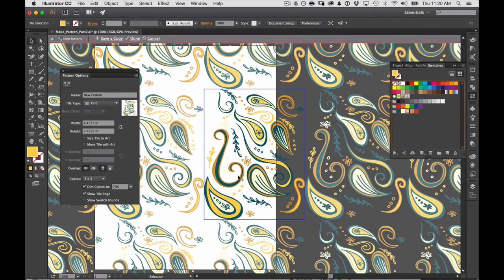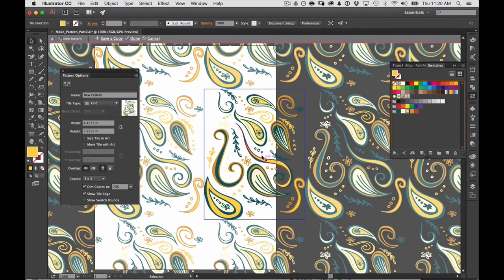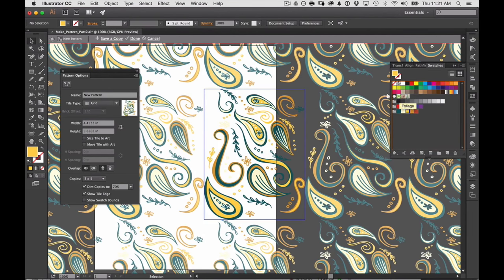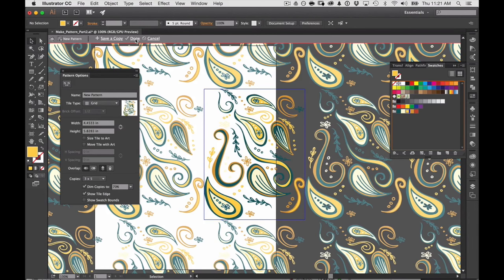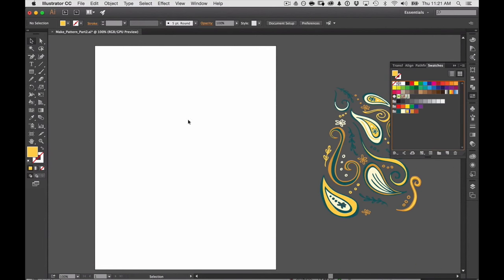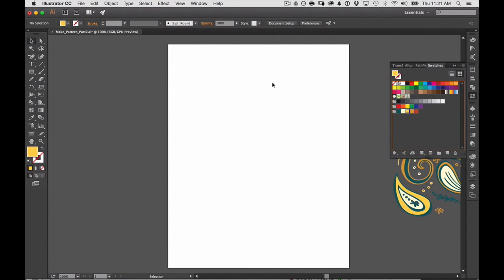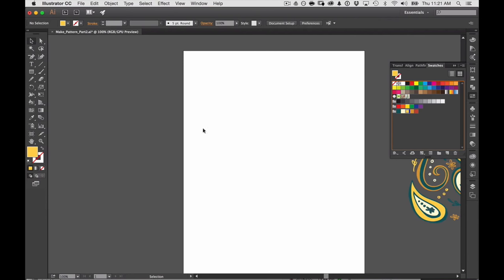The only way that I can edit this pattern is through your swatches panel because you can see here that this new pattern, this is the pattern that you actually just created. And so the only way that you can edit it, I'm going to actually just close this right now so you can see this pattern that I created. I'm going to edit it and click done. But I like to work on a blank space and just to be able to see the whole pattern.